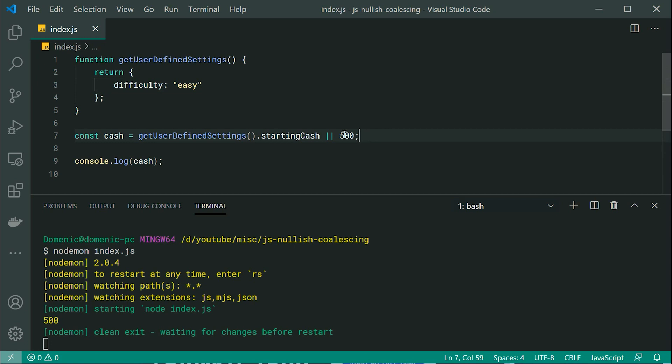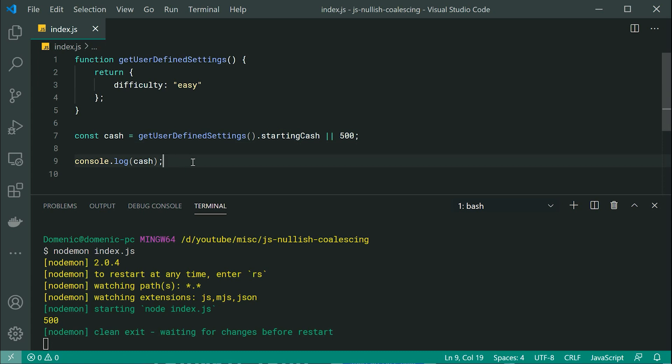Otherwise, let's go to a default of 500. I'm then logging out the cash amount.